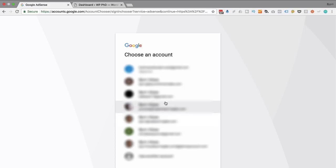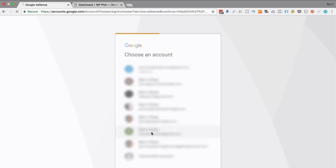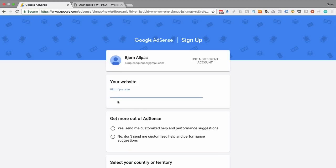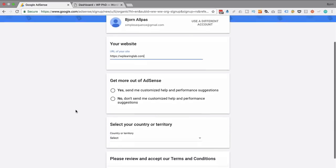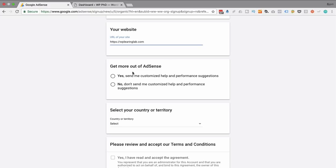I currently have an AdSense account so I can't get a second one, meaning I can't go through the whole process of applying. But I can show you the first few steps. I'm just going to click on one of my Gmail accounts — as you can tell I've got quite a few of them. Then we have to enter our website URL. I'm going to enter WPLearningLab.com.